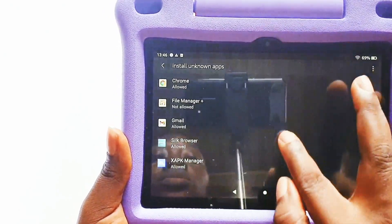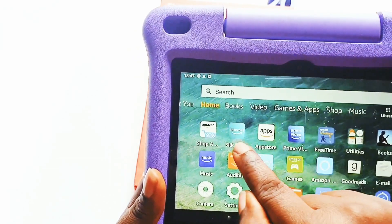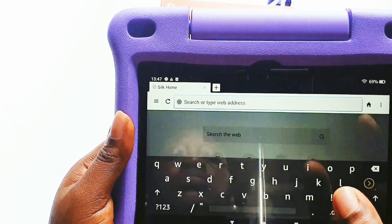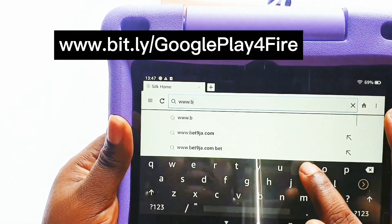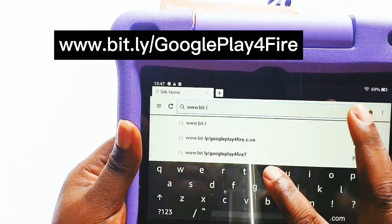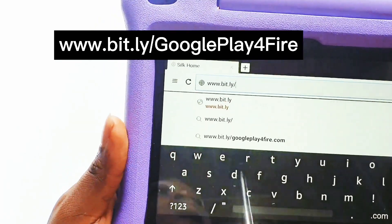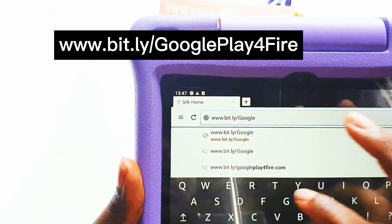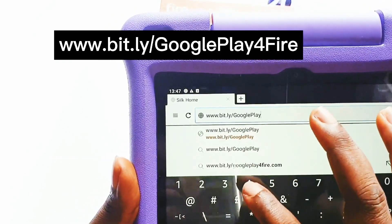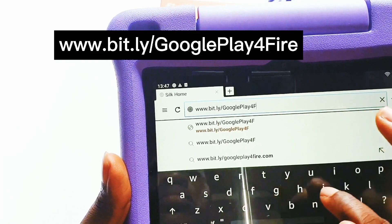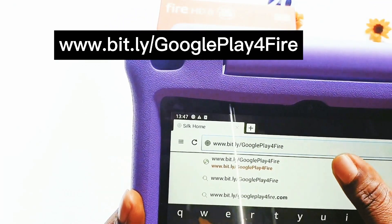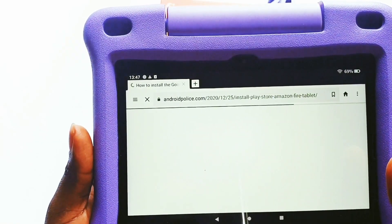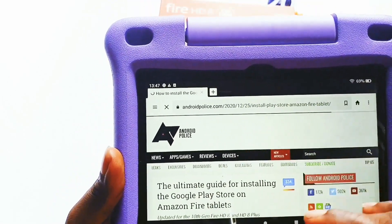Go to search and type in www.bit.ly/GooglePlayForFire — the G in Google should be capital, the P in Play should be capital, the 4 is the number four, and the F in Fire should also be a capital letter, as seen in the video.